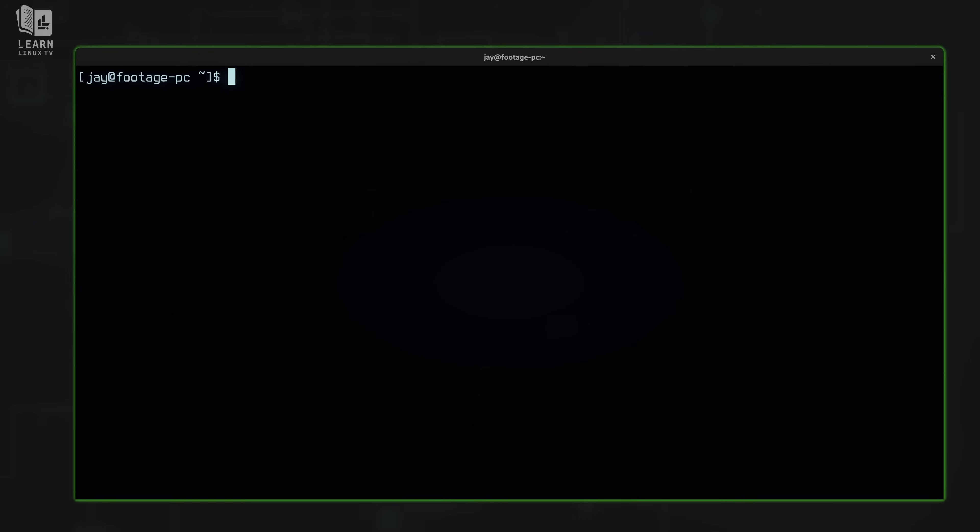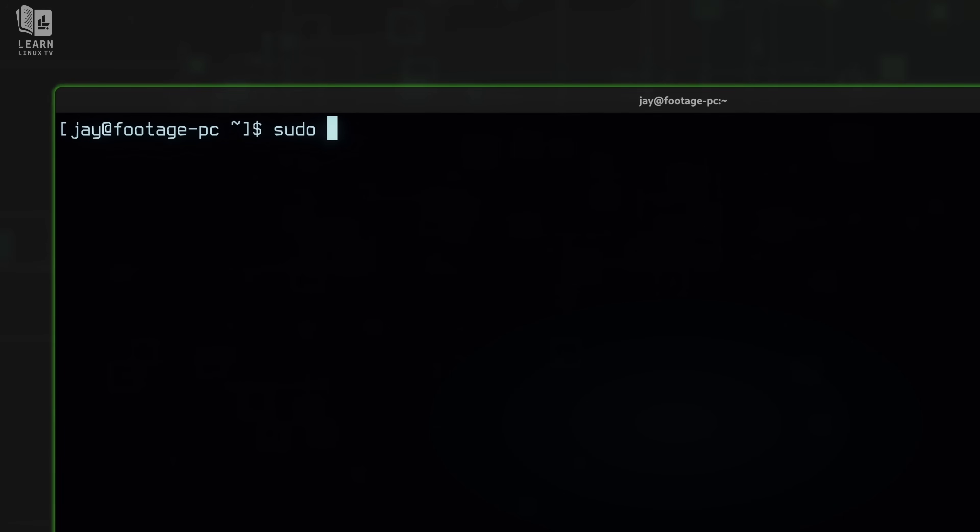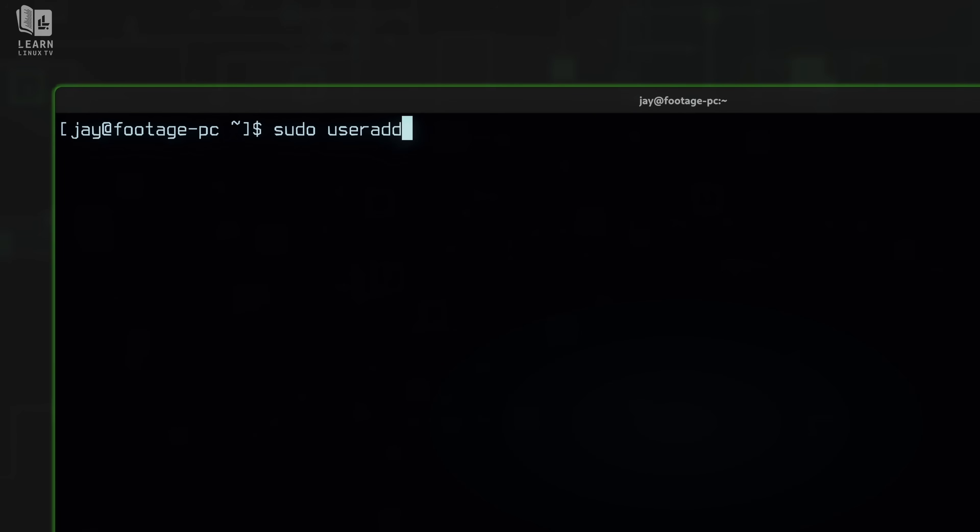So far in this video, we've been working with our own user account when it comes to the passwd command. However, the passwd command can be used with other user accounts as well. So let's see that in action. To help with the examples that I'm about to give you, I'm going to create another user account that we can work with for these examples. So I'll type sudo and then useradd. I've gone over creating and managing users in another video in this series. In fact, I'll leave a card for one of those videos right here.